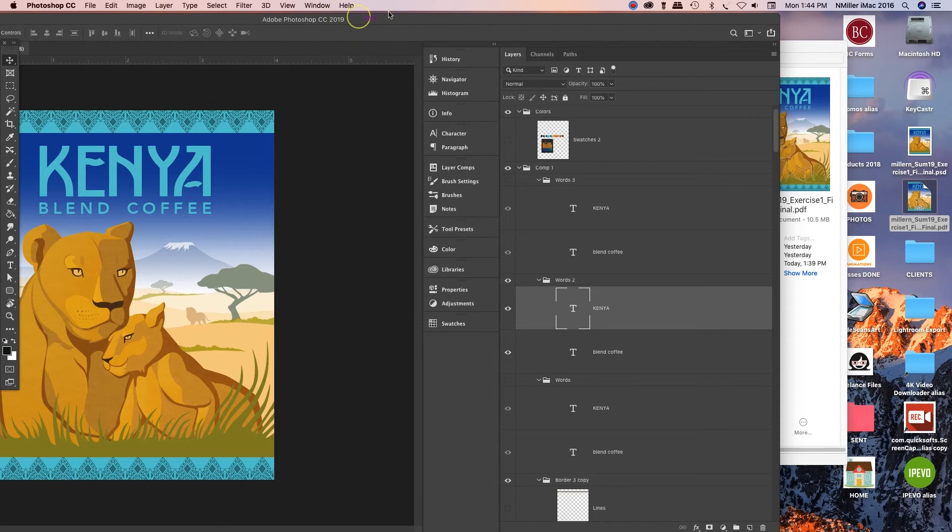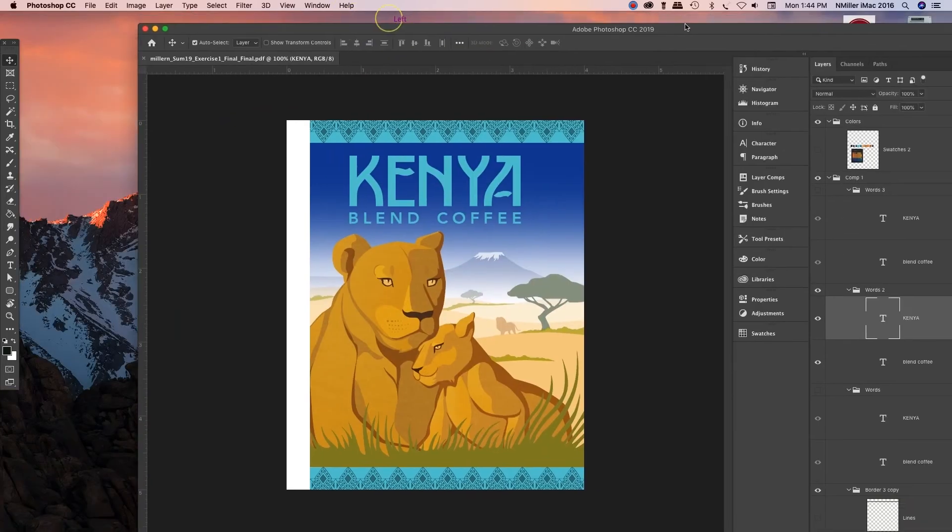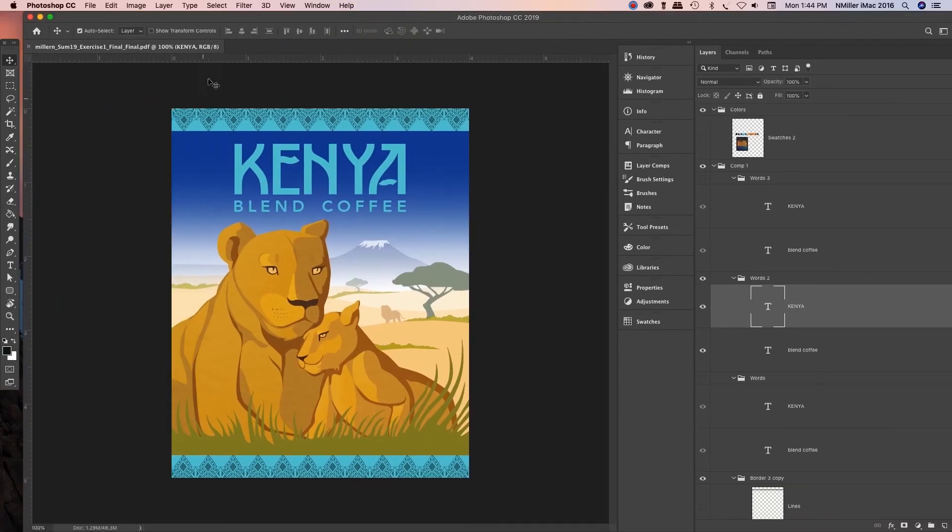I'm gonna left click, hold and drag it to the Photoshop icon. And then when I open this in Photoshop, see it is a PDF file but it's retained all the layers. So that's how I would do it.